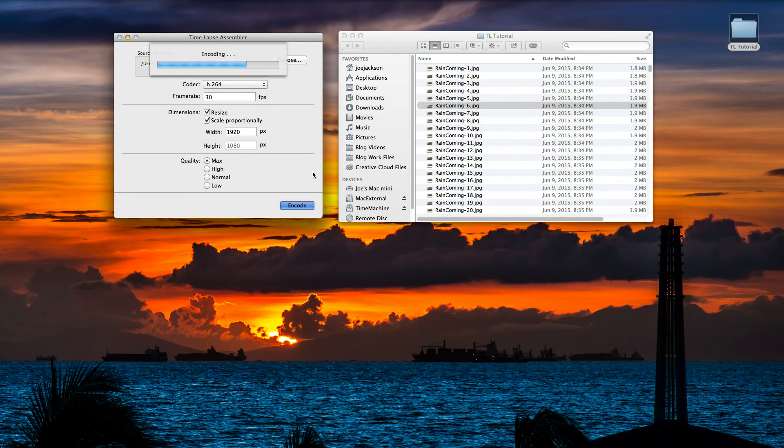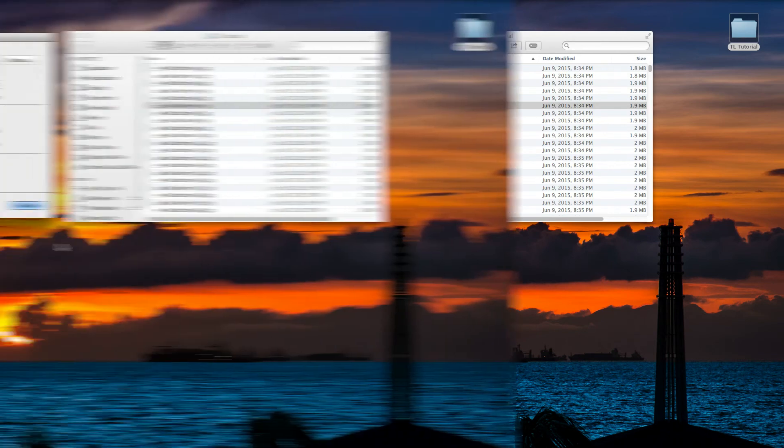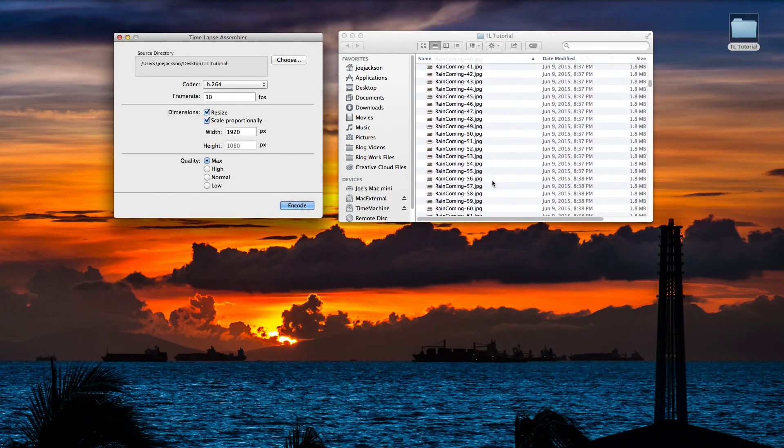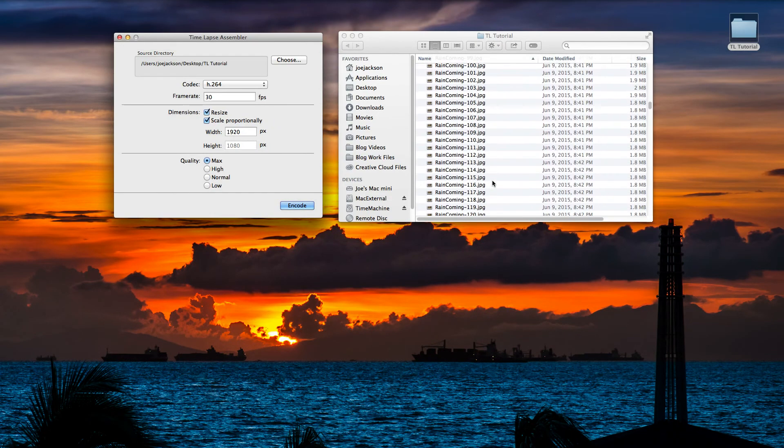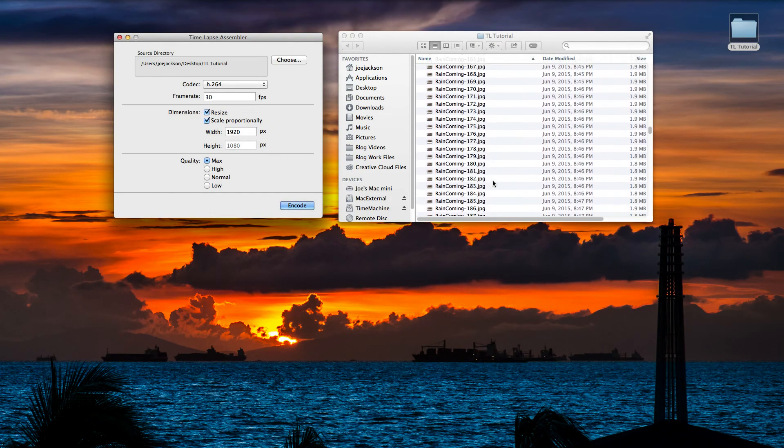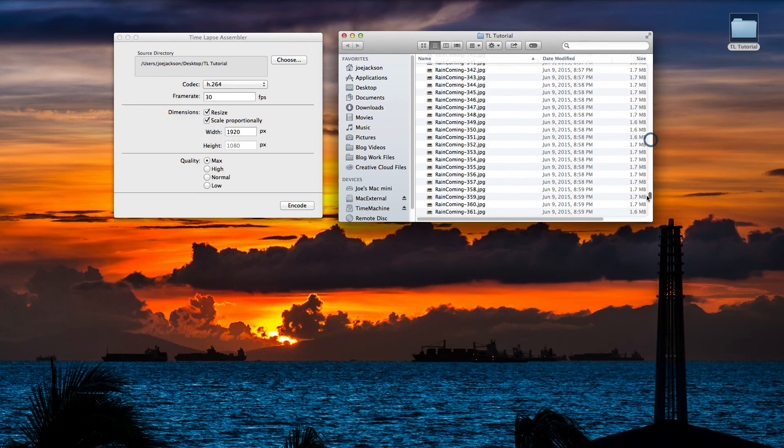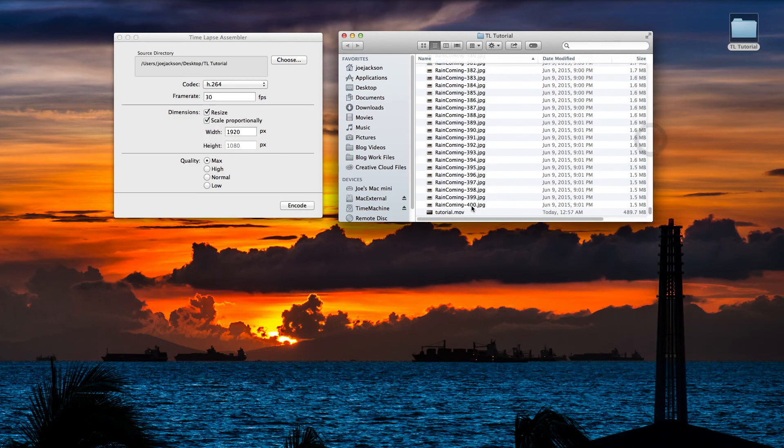I'm going to let the video here fast-forward to the end and we'll pick up when the encoding is finished and preview our video. Great, Time-lapse Assembler just finished. That didn't take long at all and our file is more than likely at the end here.